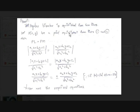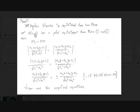Applying the perpendicular distance formula, the distance from P(x, y) to line 1 is |A₁X + B₁Y + C₁| / √(A₁² + B₁²), and the distance to line 2 is |A₂X + B₂Y + C₂| / √(A₂² + B₂²). Setting these equal gives: |A₁X + B₁Y + C₁| / √(A₁² + B₁²) = |A₂X + B₂Y + C₂| / √(A₂² + B₂²).